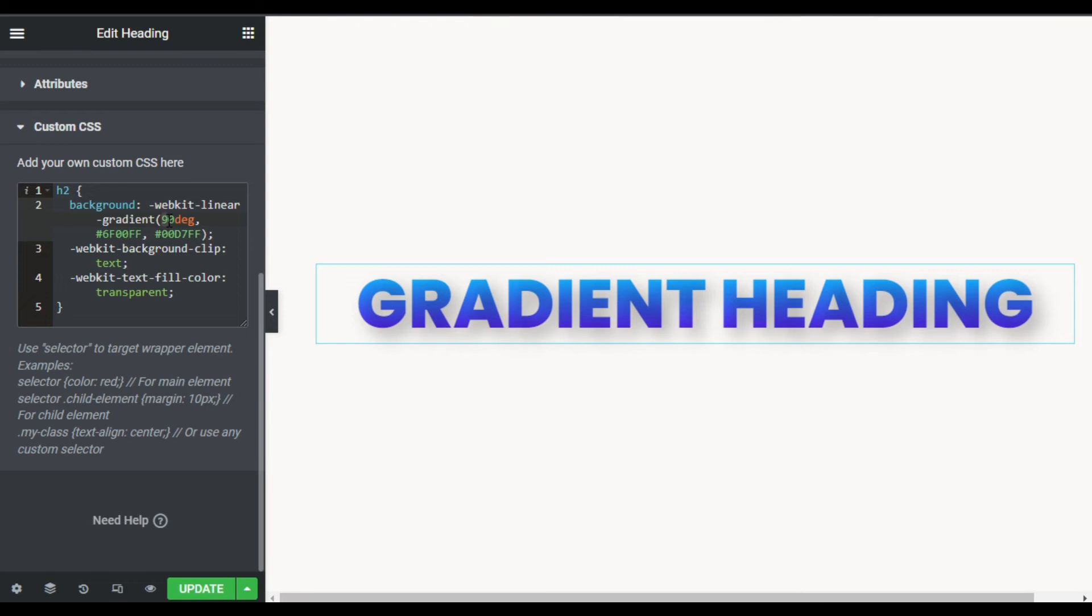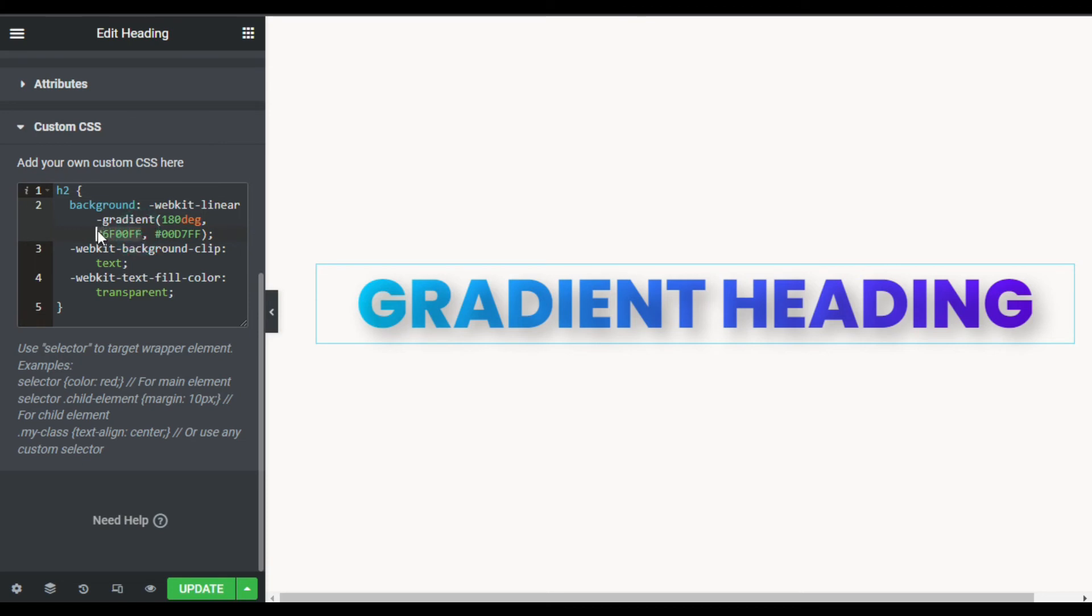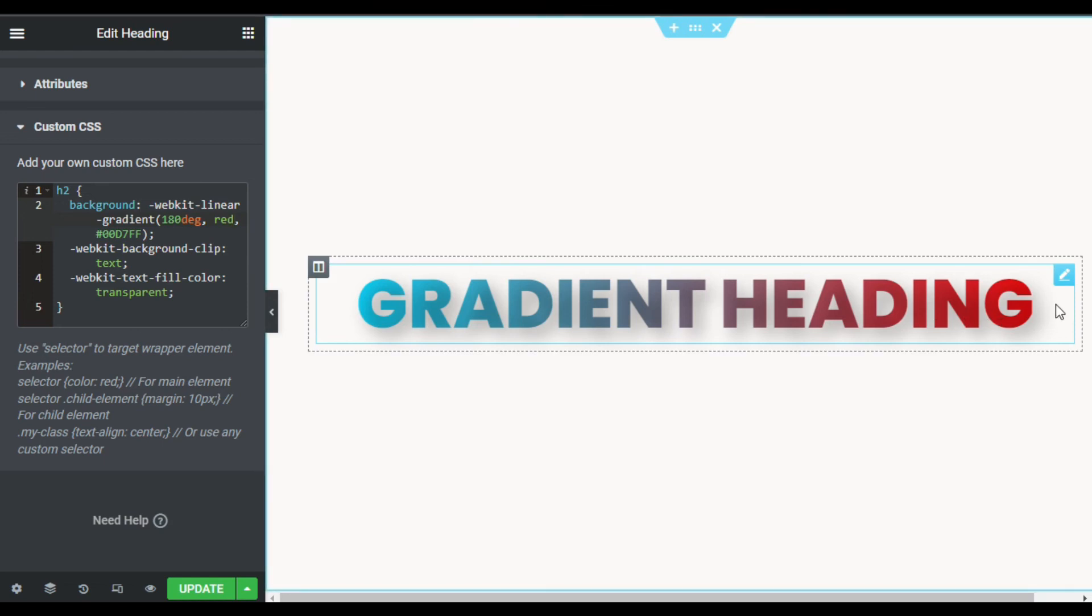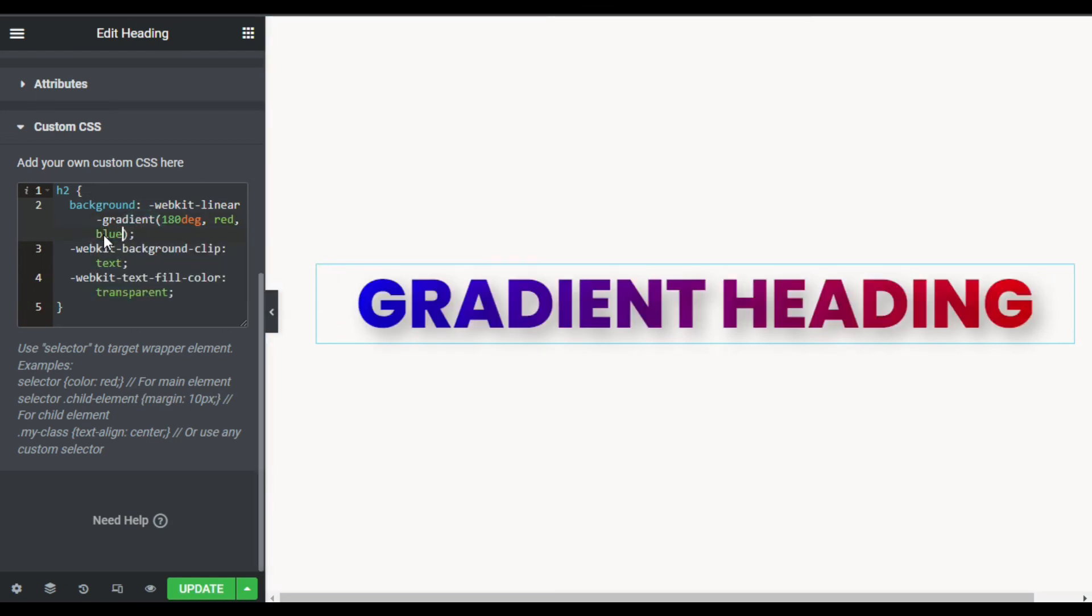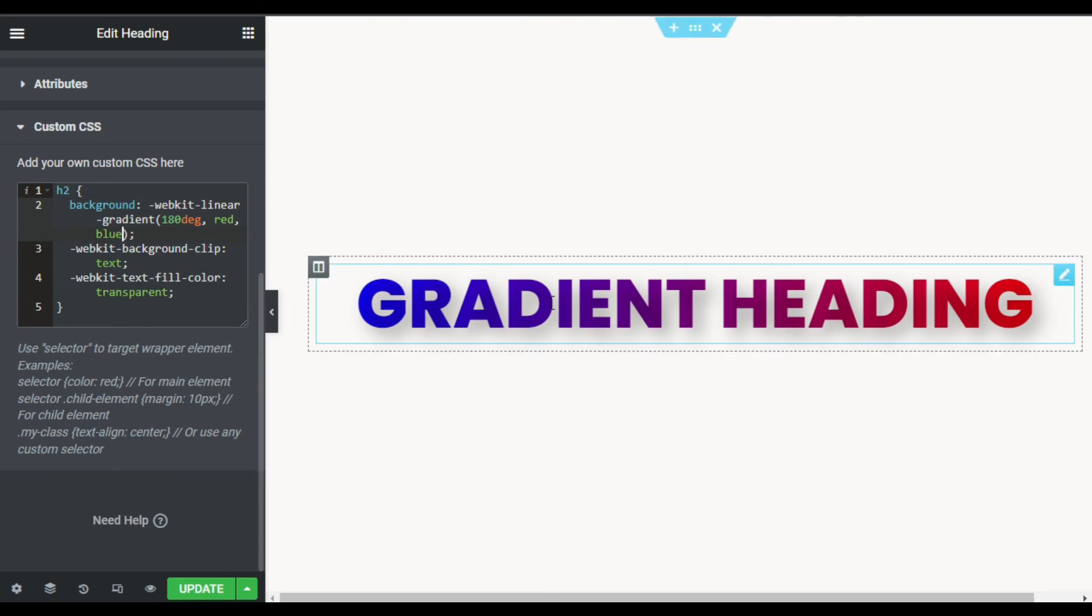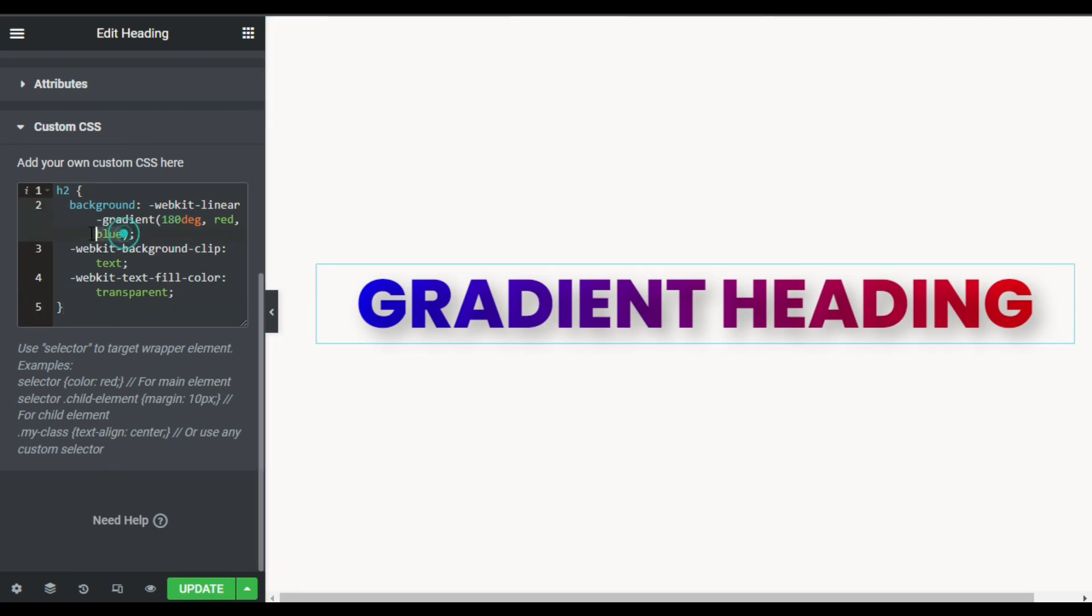Now here you can change the color. Let me change this color to red. Now you can see the color was changed. Also here you can add blue, and you can see it looks like that. You can use any color or hex code there.